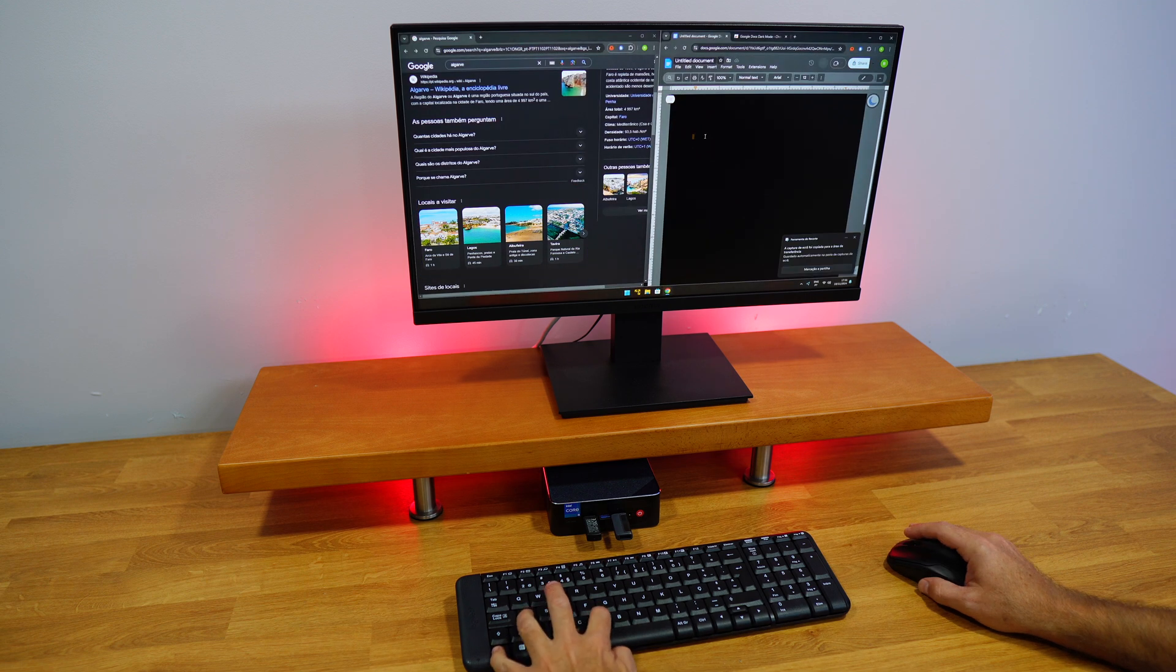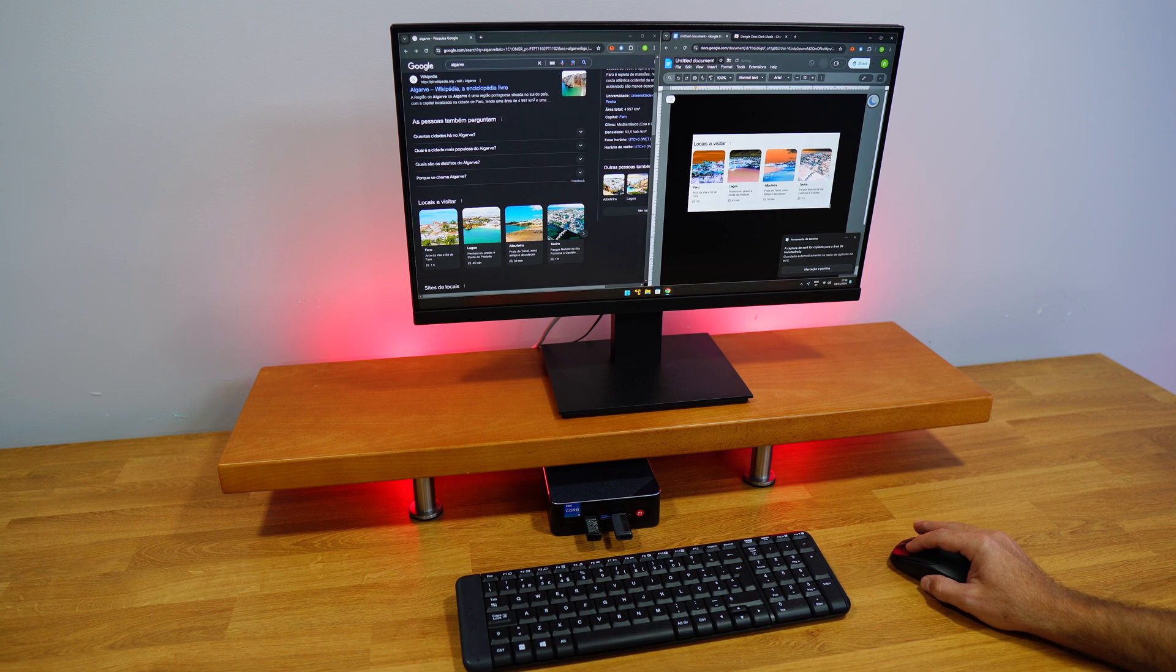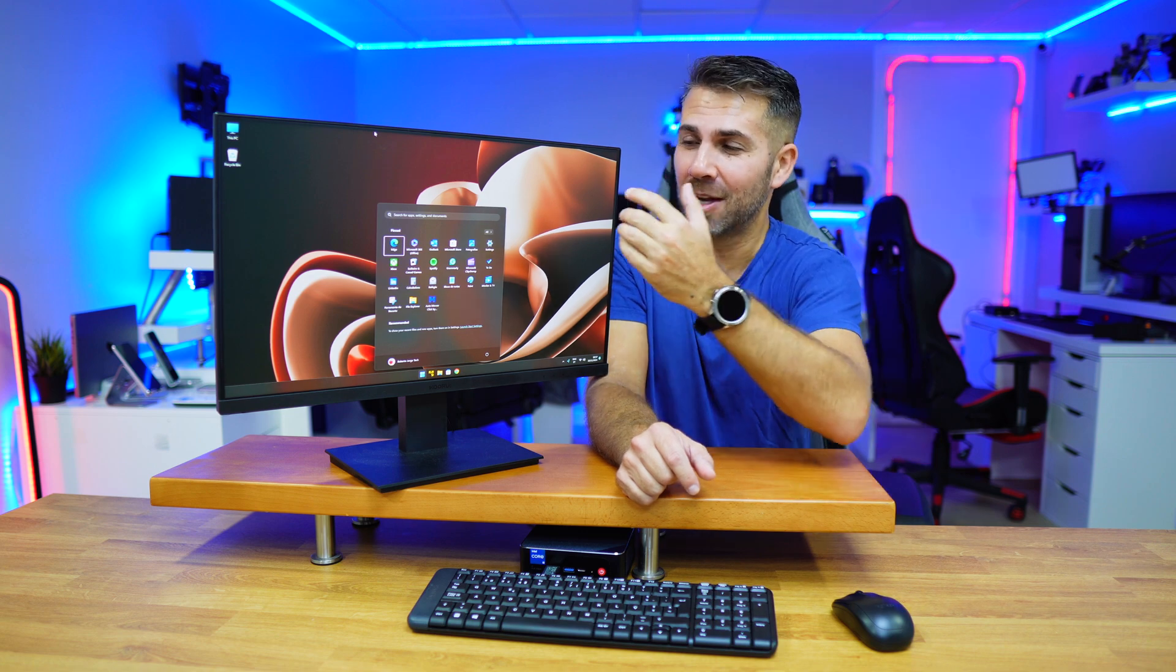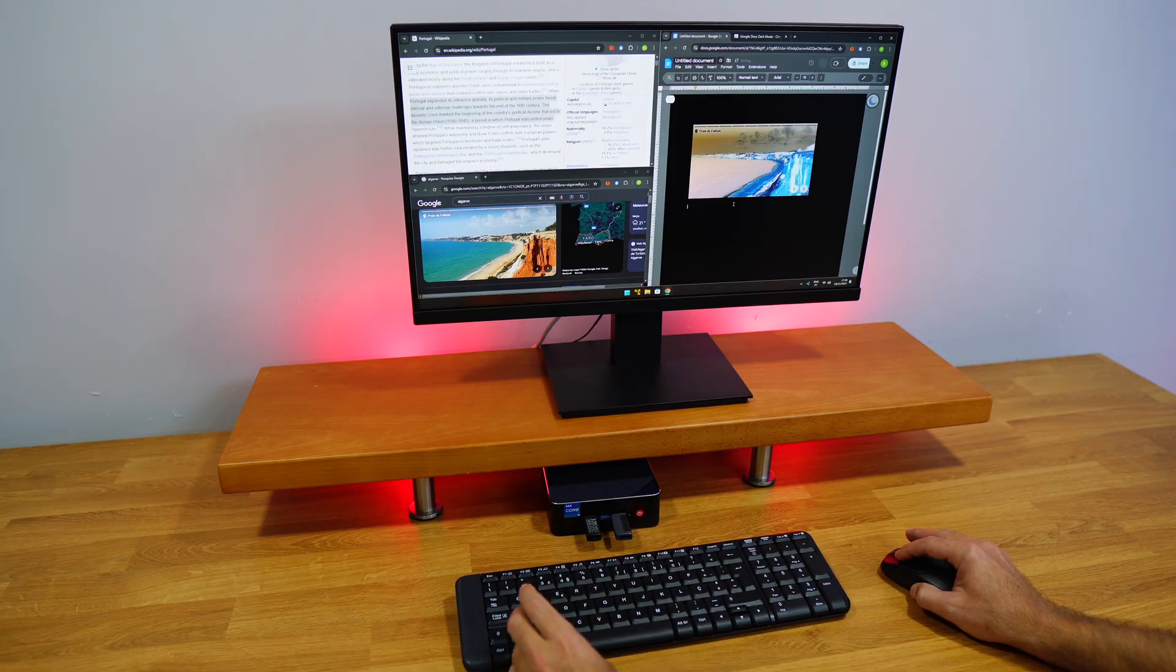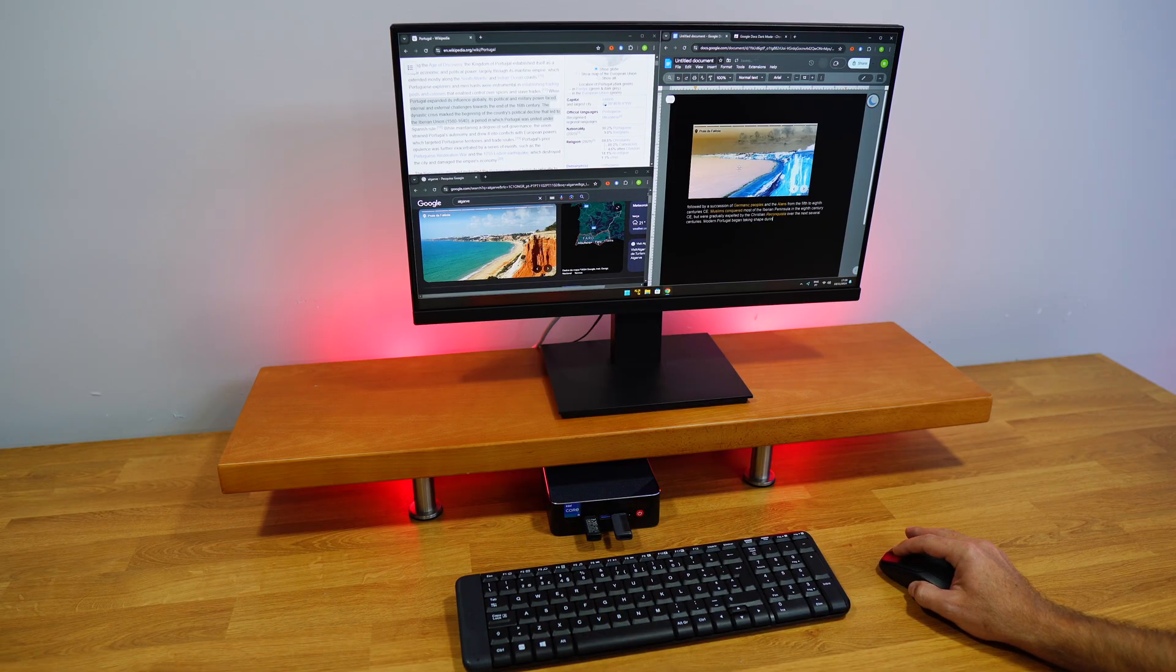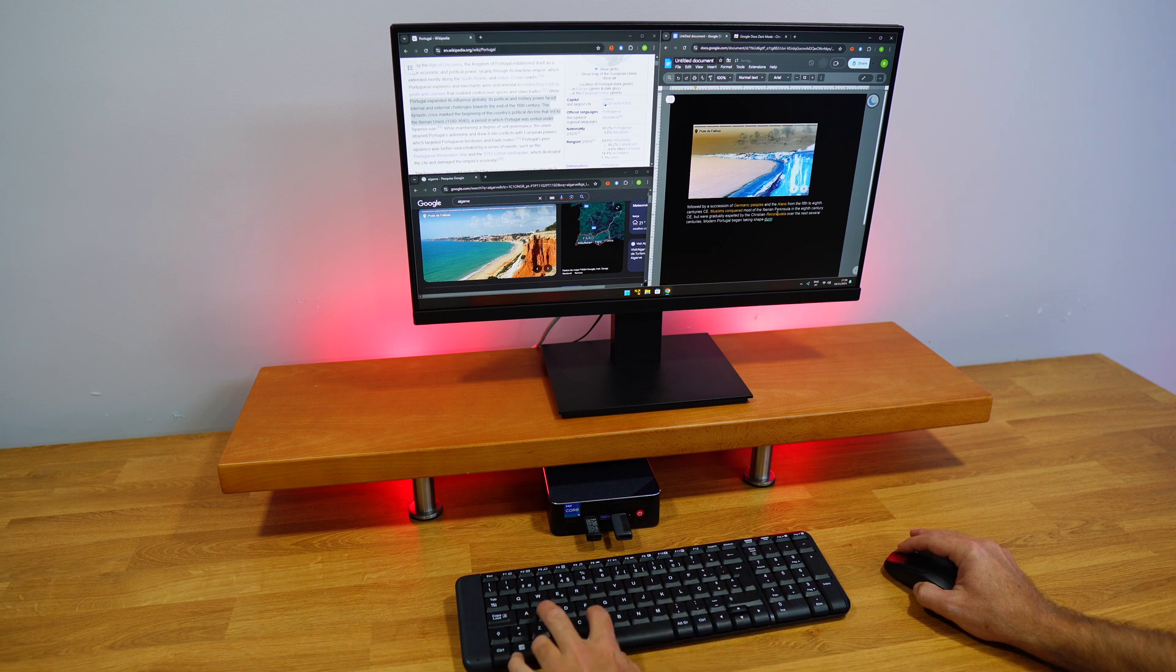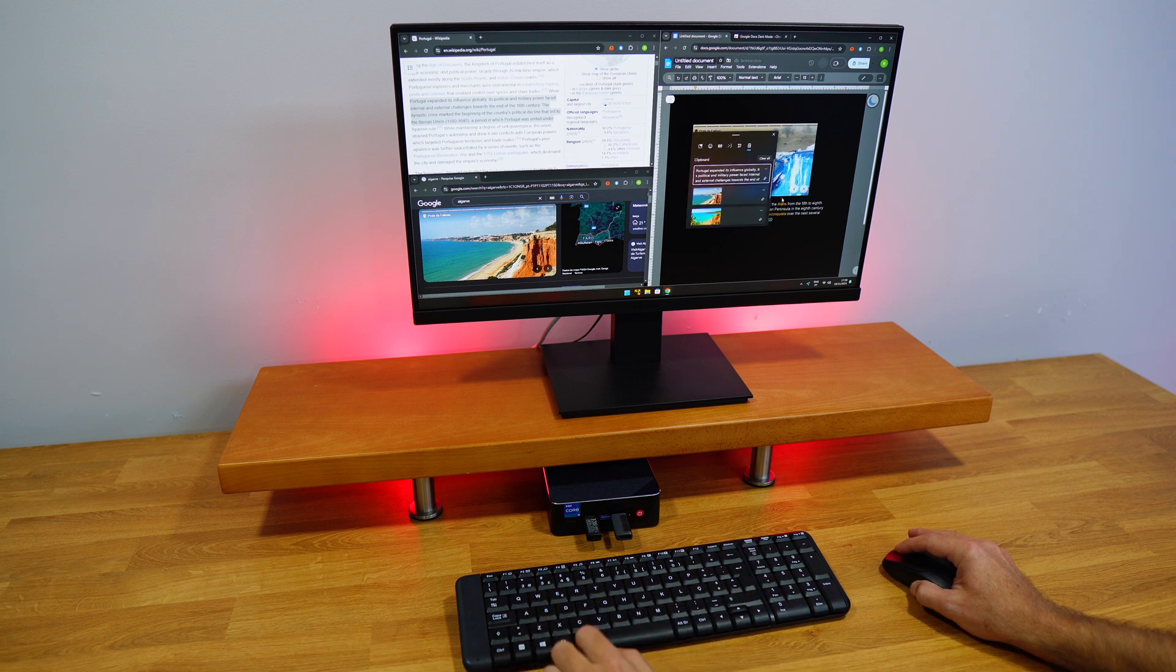You can paste it directly, or if you have clipboard history activated, you can press Windows plus V and paste the image you just copied or anything else from your clipboard history.